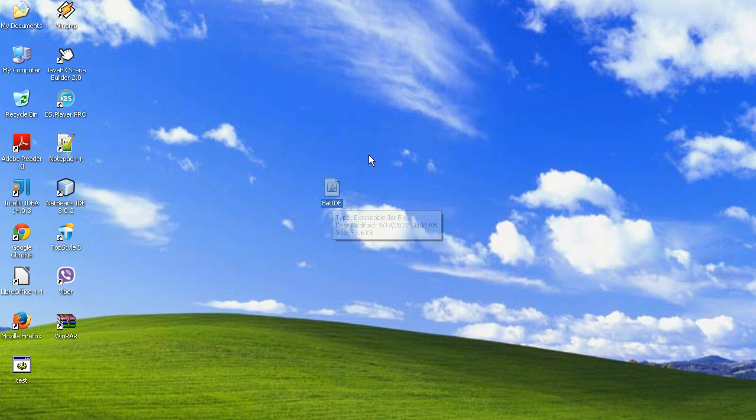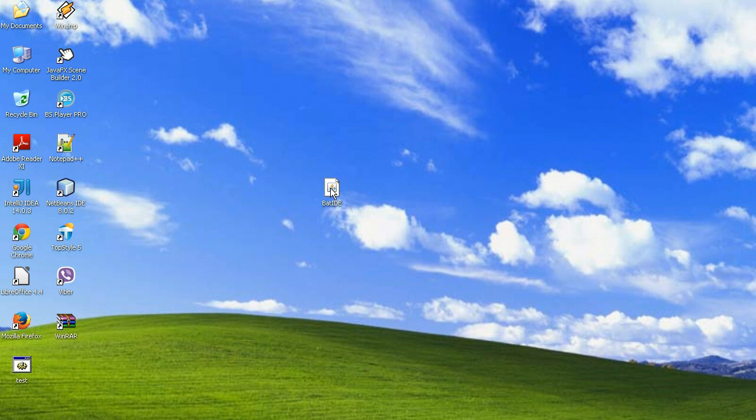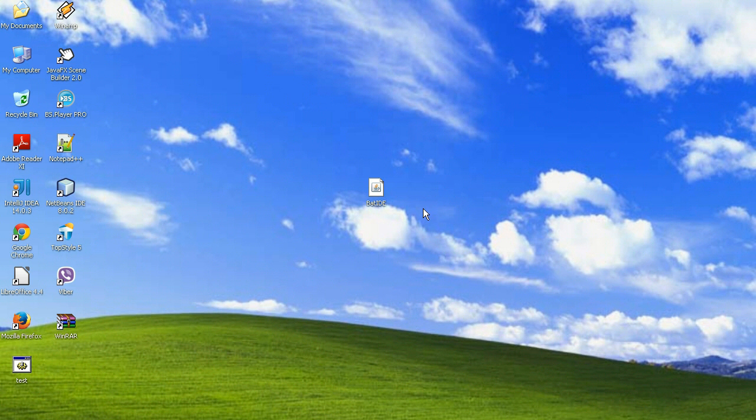I will put a link for download in description. And if you want to test it, you can download it. And I hope you like it.